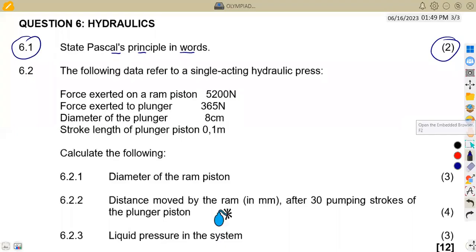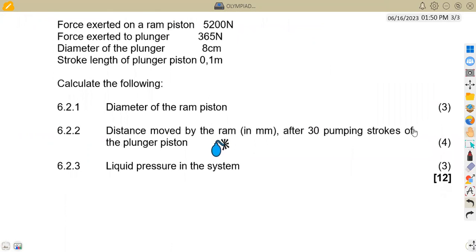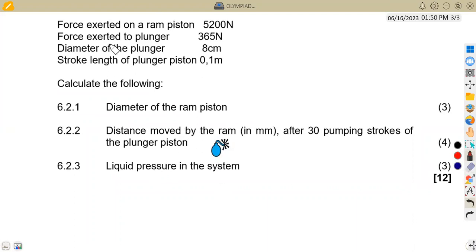On question 6.2, we are given the following data referring to a single acting hydraulic press. We have the force exerted on the RAM and the plunger. The force on the plunger we can use small f, and for the RAM we use capital F. The diameter of the plunger is 8 centimeters — converting to meters by dividing by 100 gives 0.08 meters.